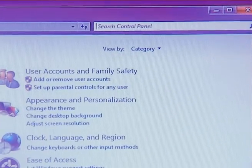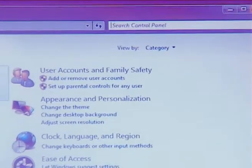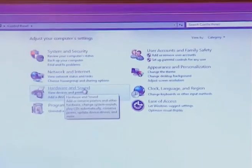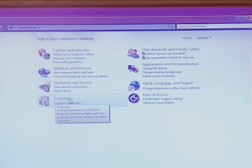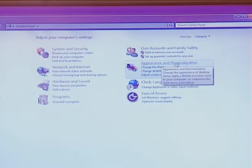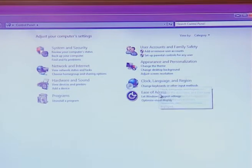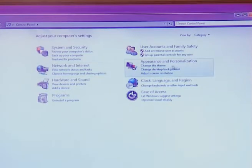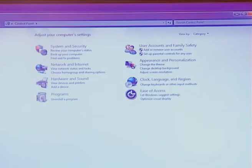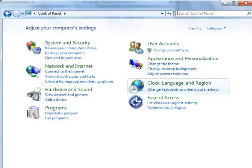The next view in control panel is category view. Control panel category view summarizes 50 icon views into 8 different categories. These category views start from system and security to ease of access. Basically, the 50 icon views are summarized into 8 category views.